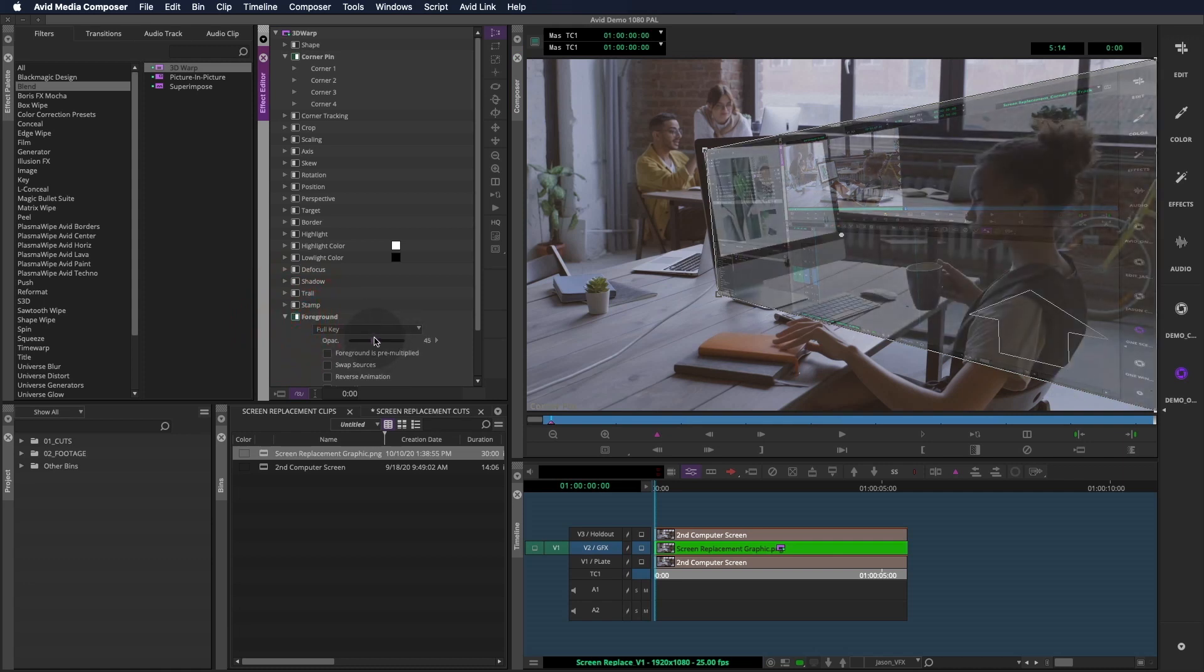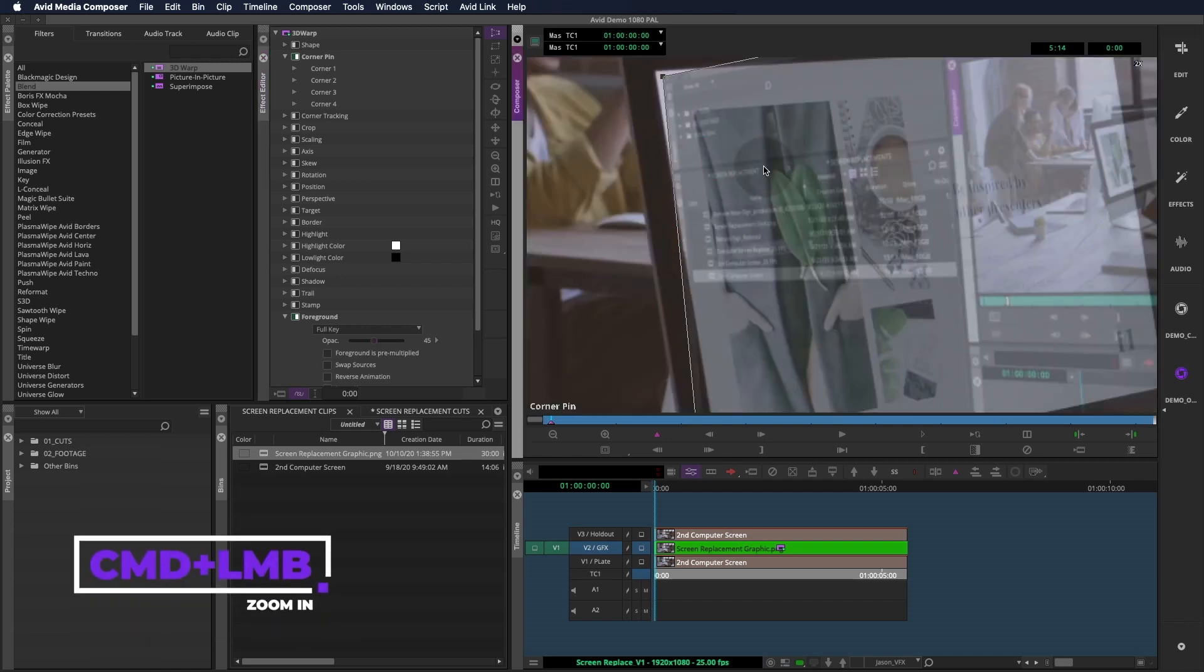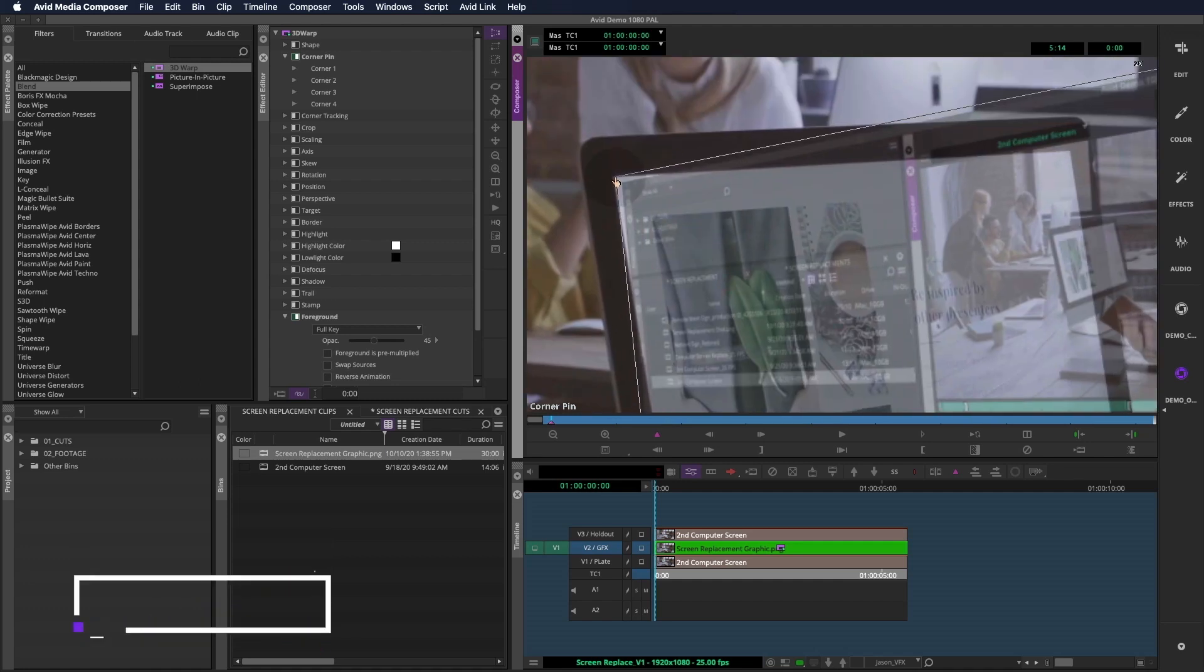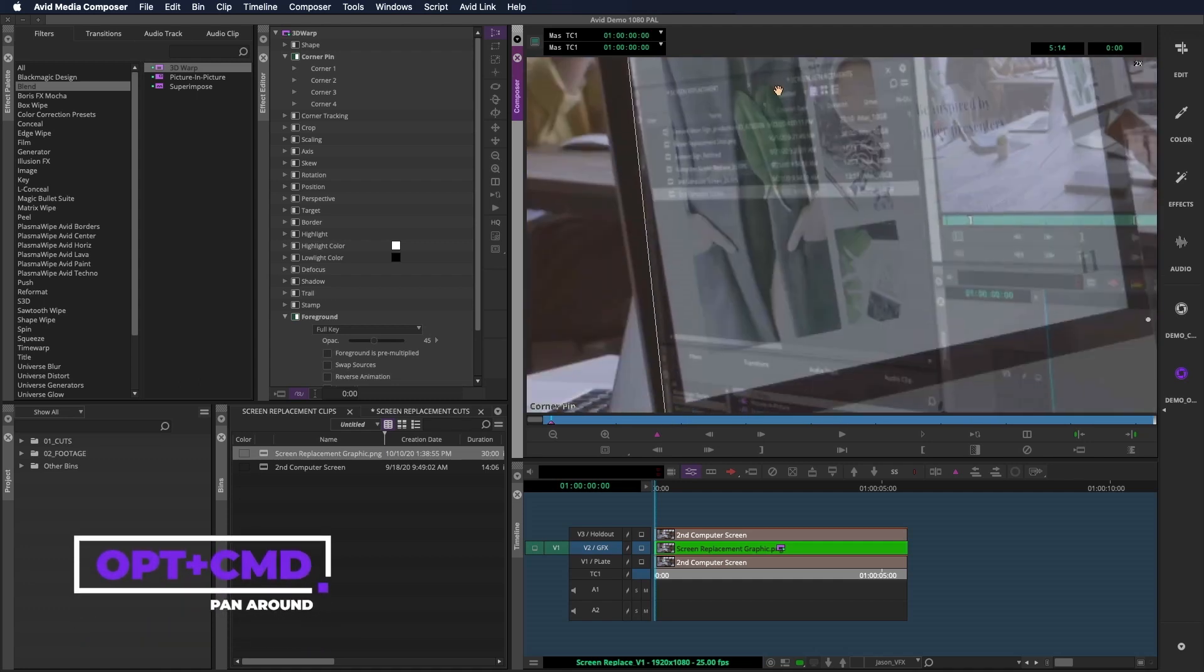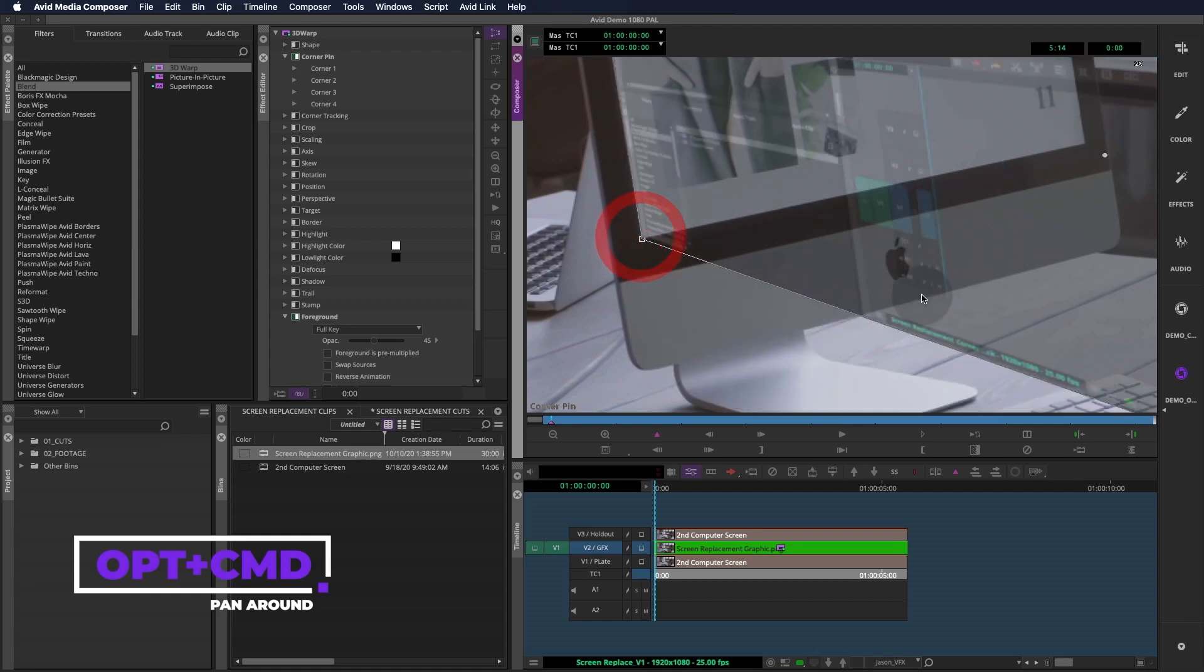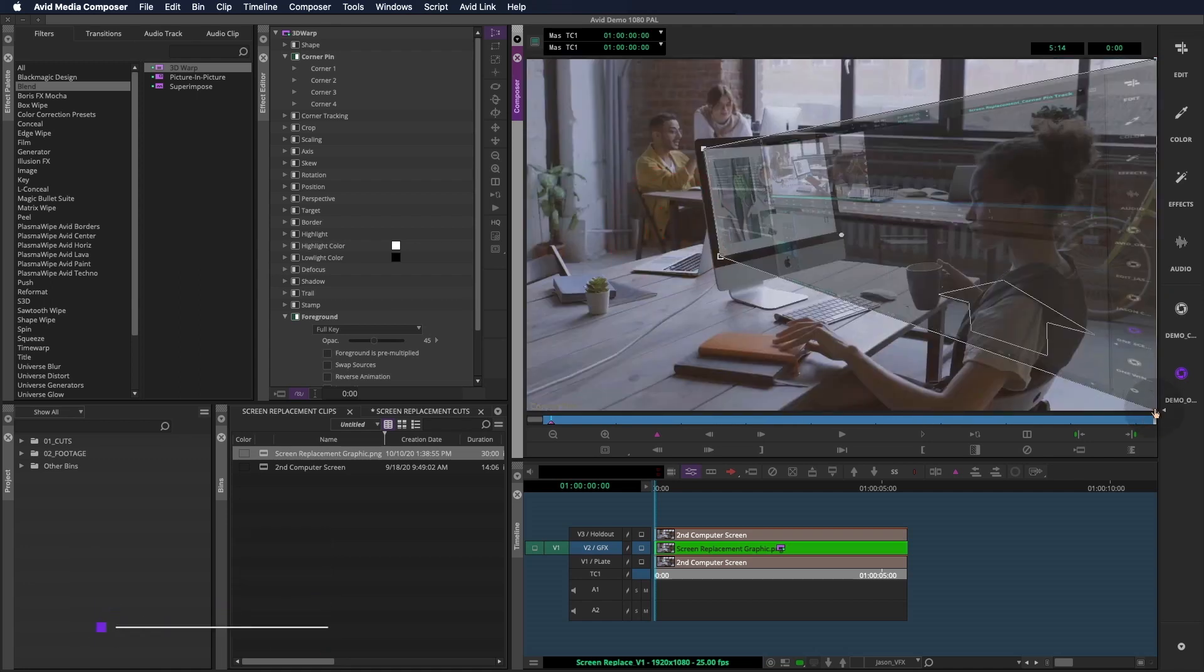Whenever you're in Effects mode, you can hold Command on a Mac and click in the window to zoom in. If you need to pan around, Option Command will bring up the tool for that. We'll use this zoomed in view to place our corners on the first frame of our shot as precisely as we can. Shift Command Click lets us zoom back out to full screen.